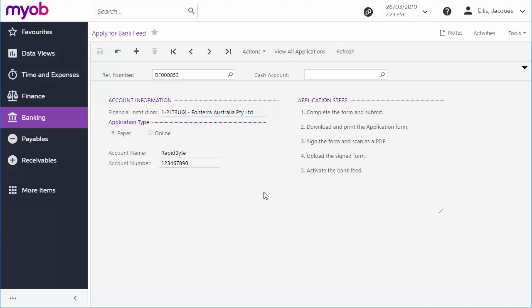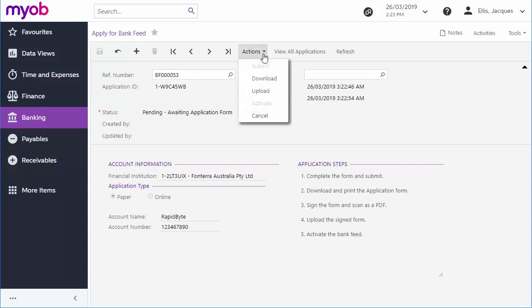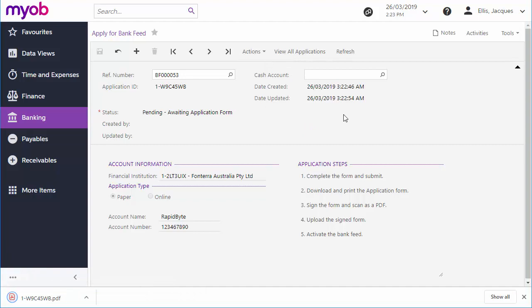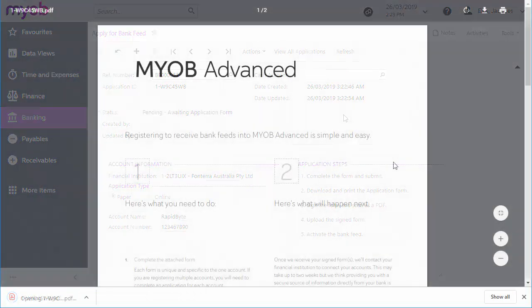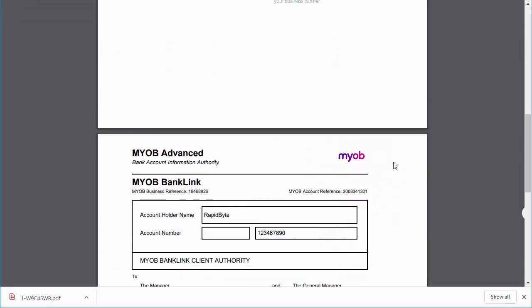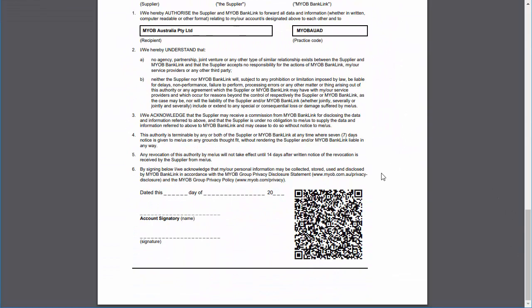Once the submission is received, the application status changes to Pending awaiting application form. You can now click the download action to download a client application form containing details of the application. This form must be printed out and signed by an approved signatory of the specified account.